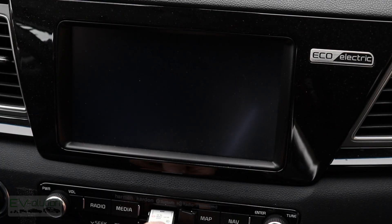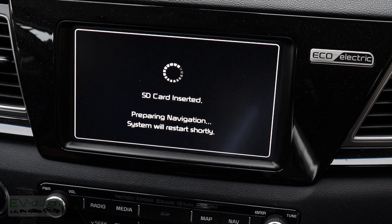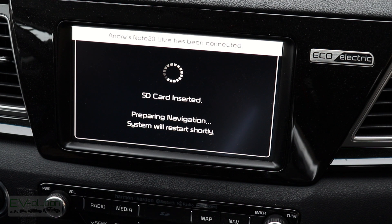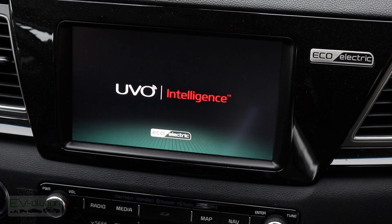To do the update, make sure your car is turned off, then insert the updated SD card into the slot you took it out of. Once that's done, turn on the car and you'll be prompted to do the next step. Start the car as if you're going to drive it so it's fully powered on. This update process can take anywhere between 15 and 30 minutes, so be prepared to wait and not use your car during the update.